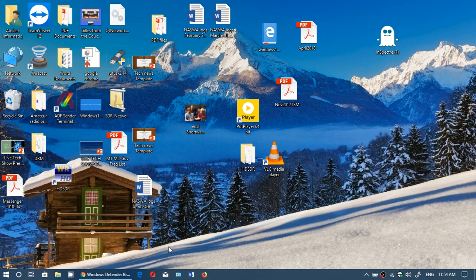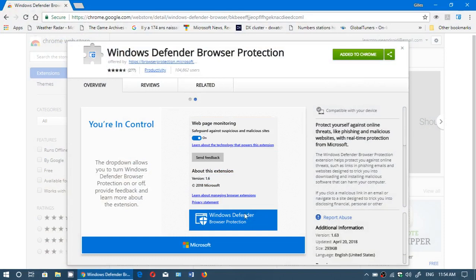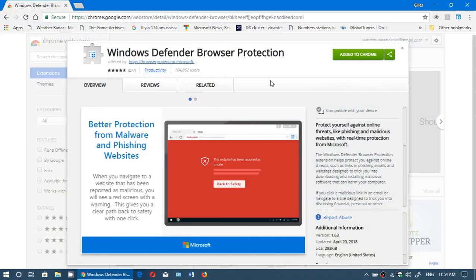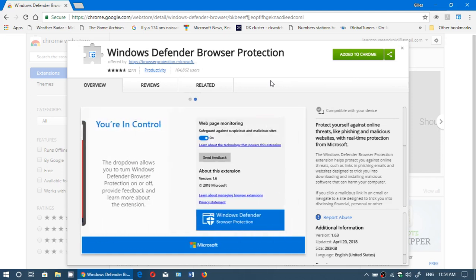Microsoft has released an interesting extension for Google Chrome users called the Windows Defender Browser Protection. It's an extension made by Microsoft that in real time will check every website you go on to let you know if it's safe or not.